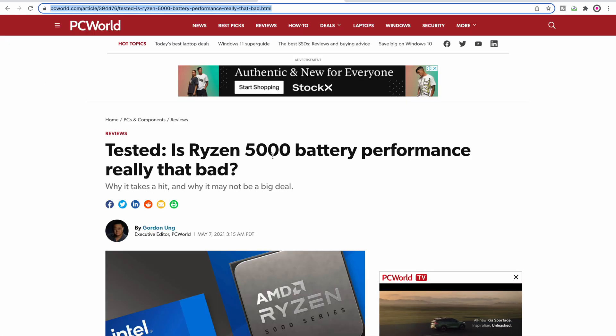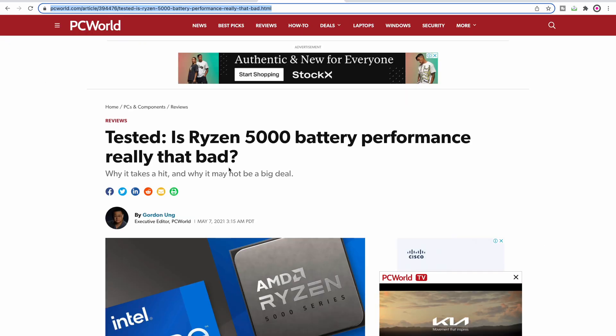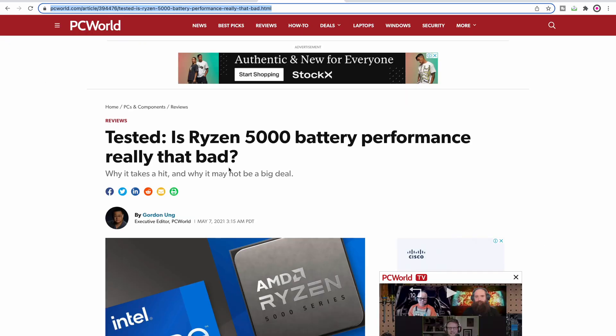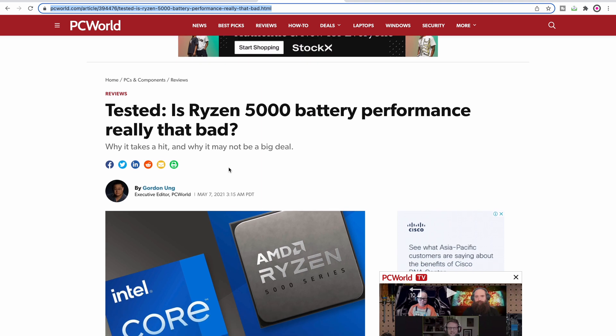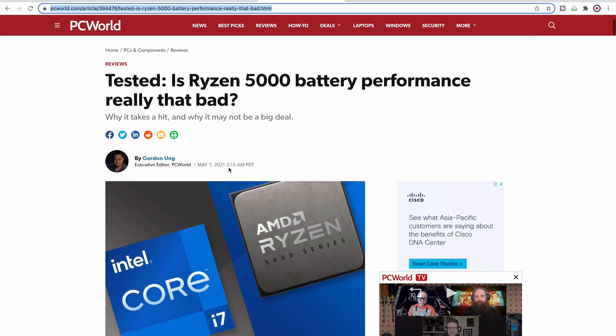But you have to remember this: go have a look at this test Gordon Ung did from PC World. Basically it says the Intel will use more power on battery because they perform better on battery.